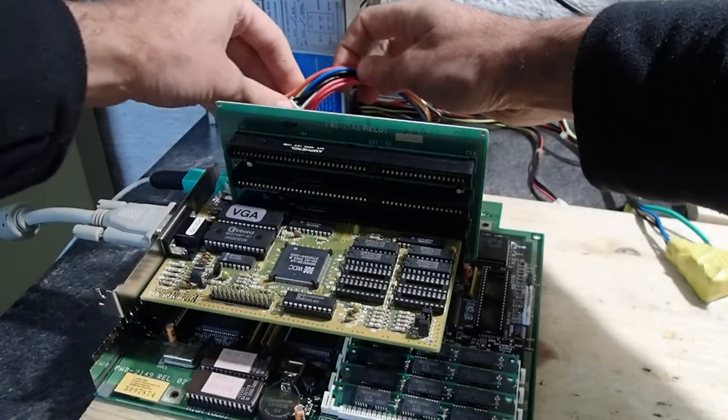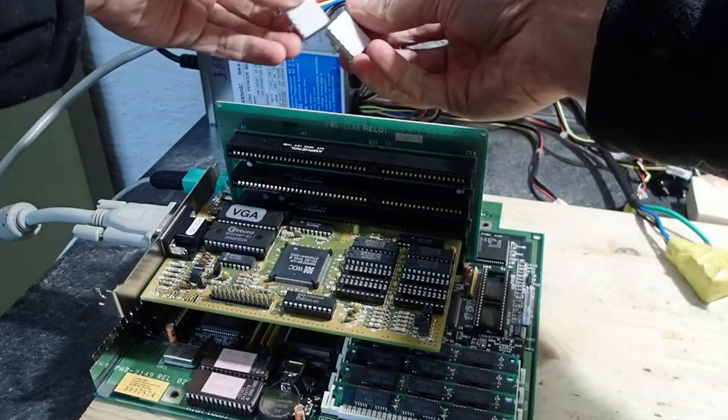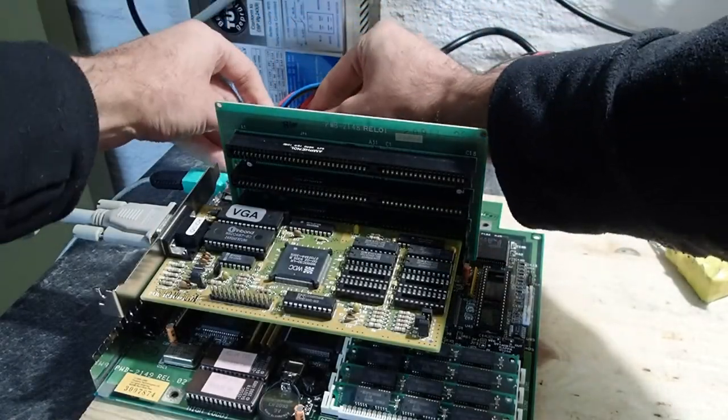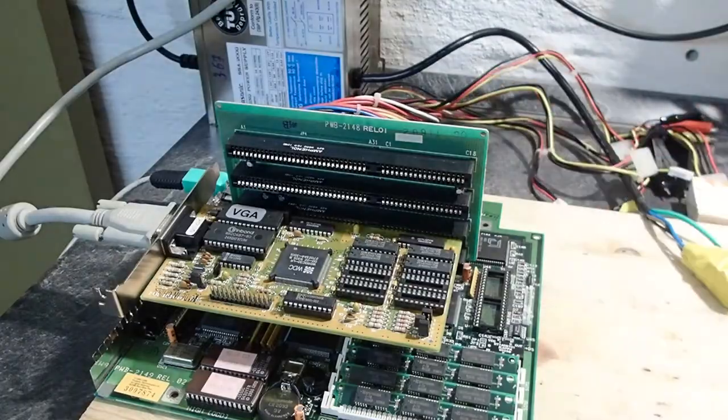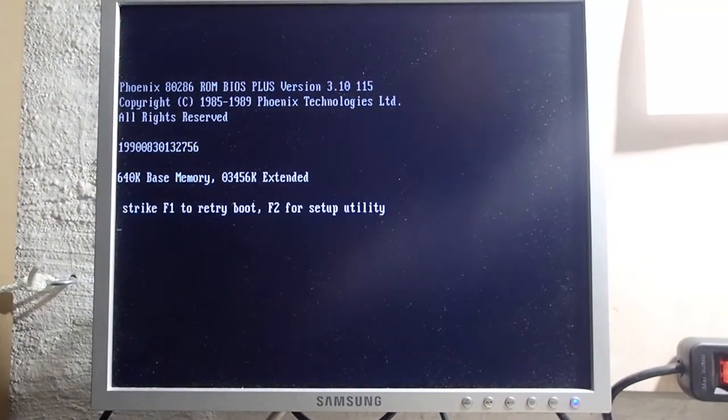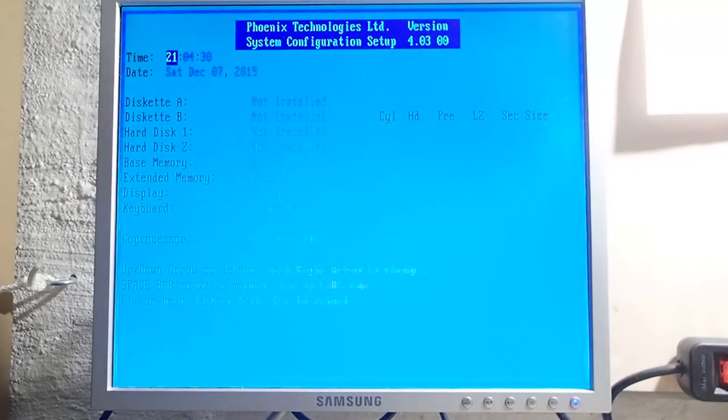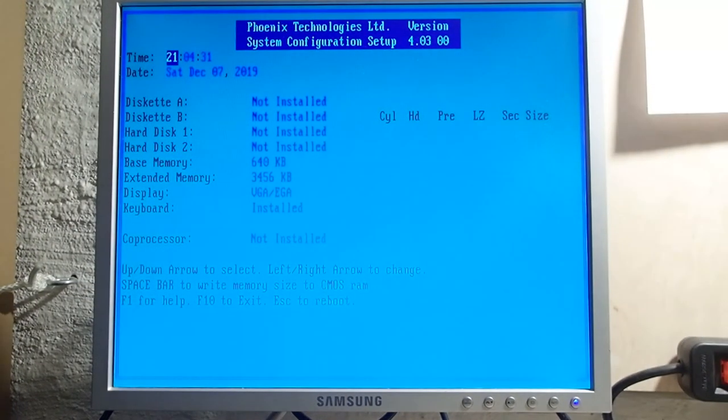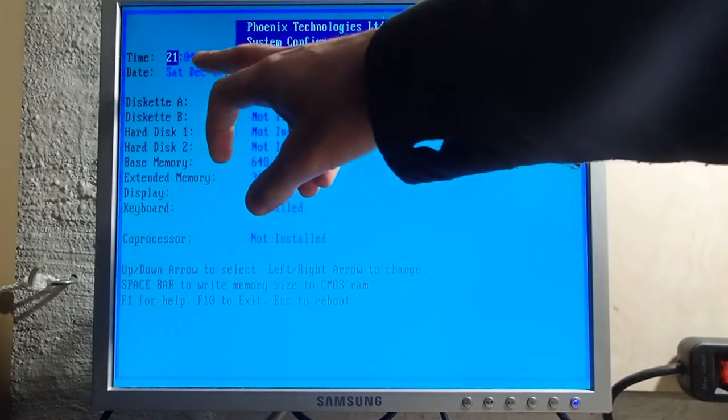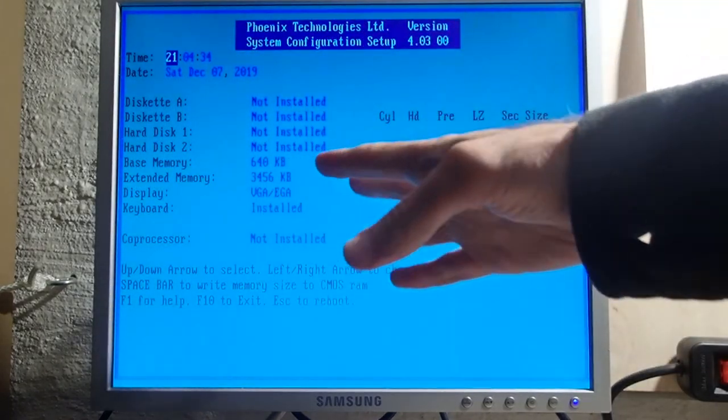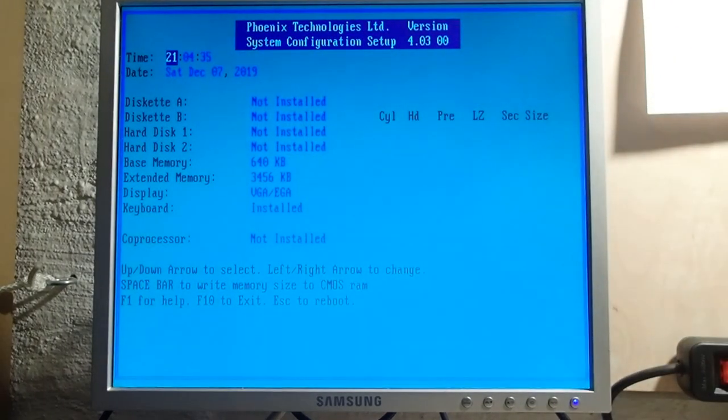A couple of minutes passed and we can turn on the mainboard back again. As you can see our new battery made the job and all settings remain as they should.